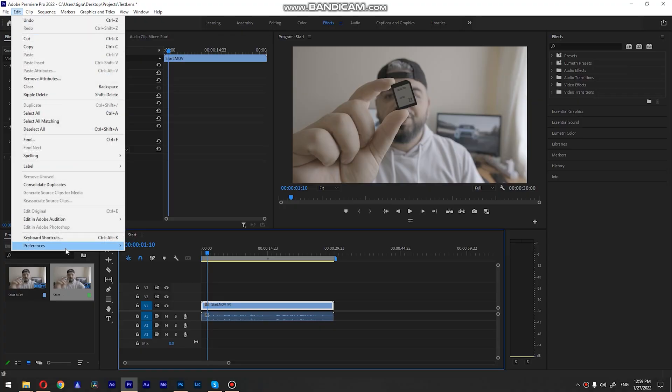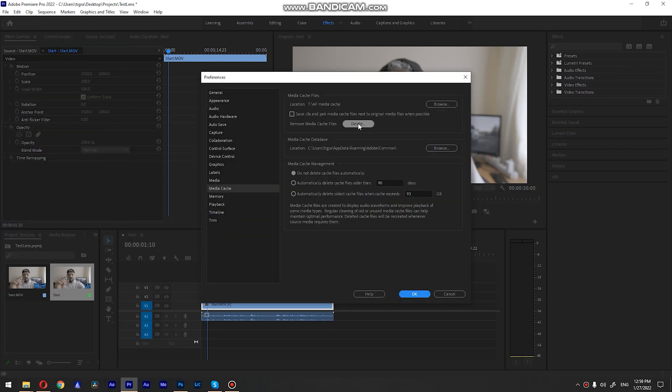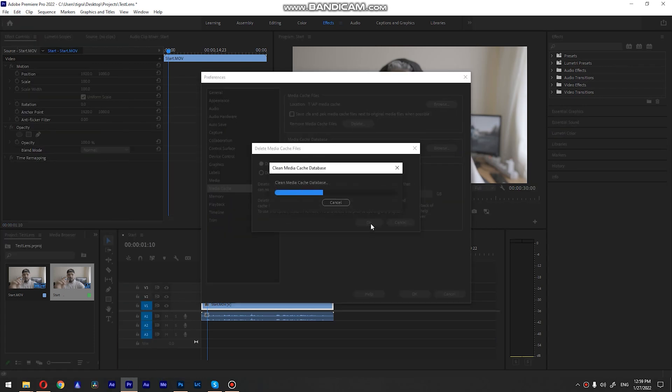Go to Edit > Preferences > Media Cache, and can you see that Delete button? Just press it and hit OK — your media cache is gone. It's clear. Now you can use your 40 gigs, your 60 gigs of free space. Boom, just like that.